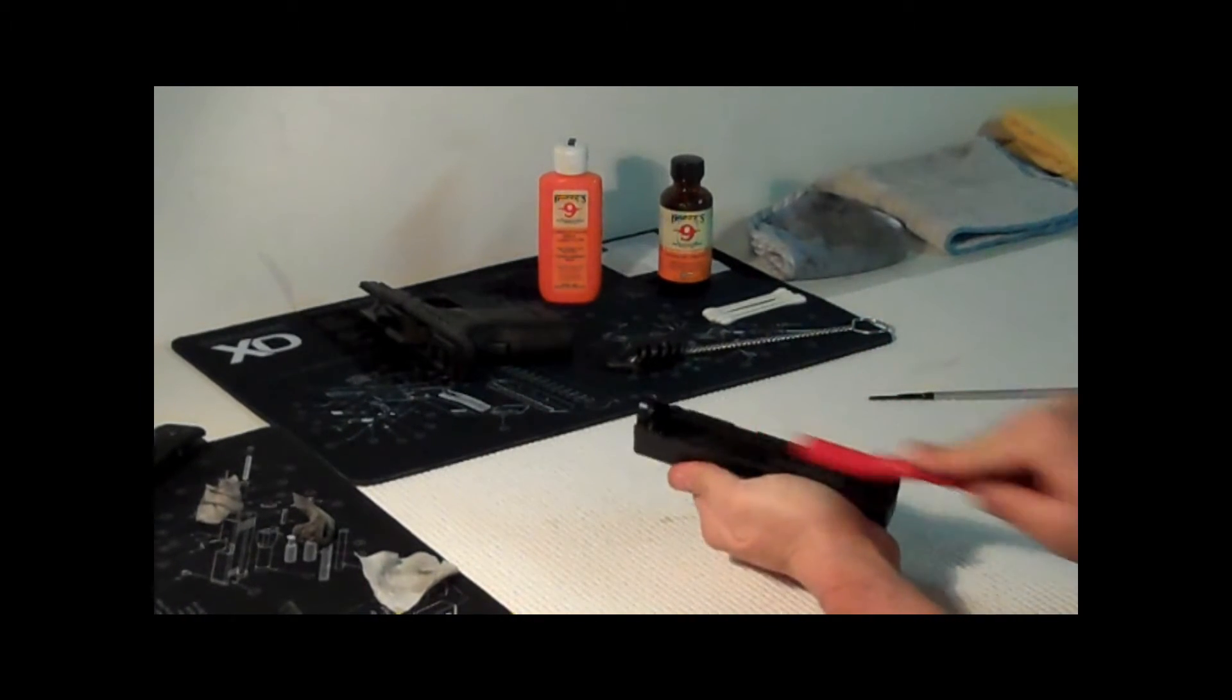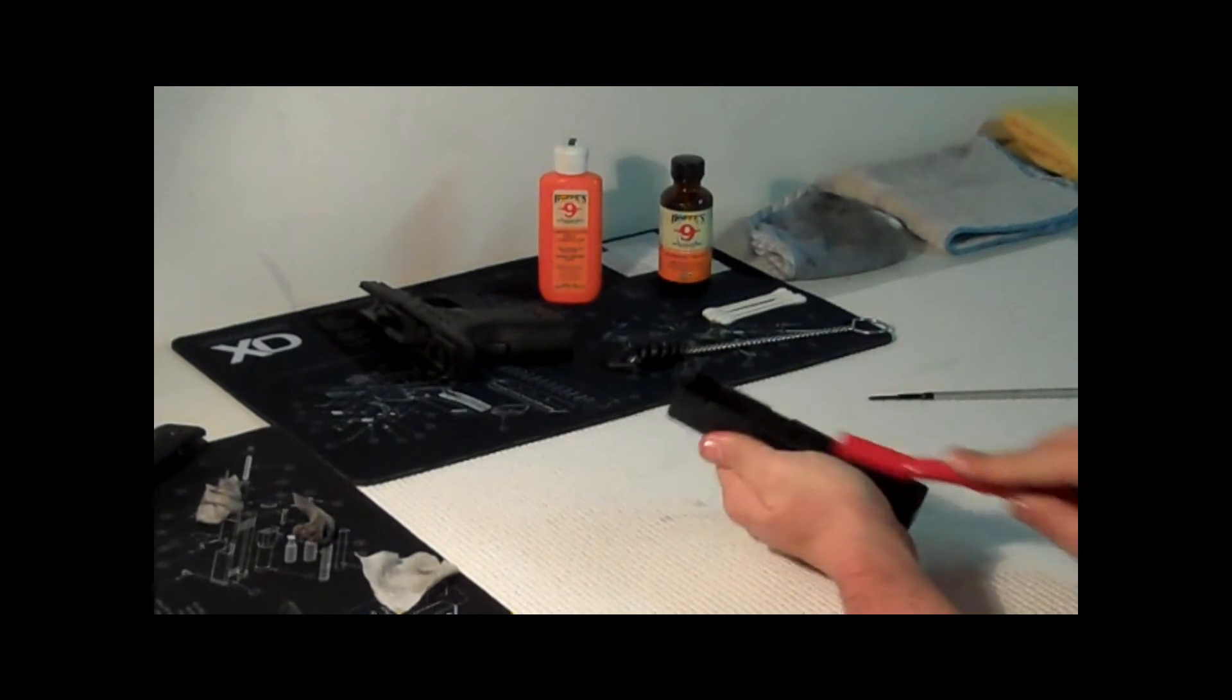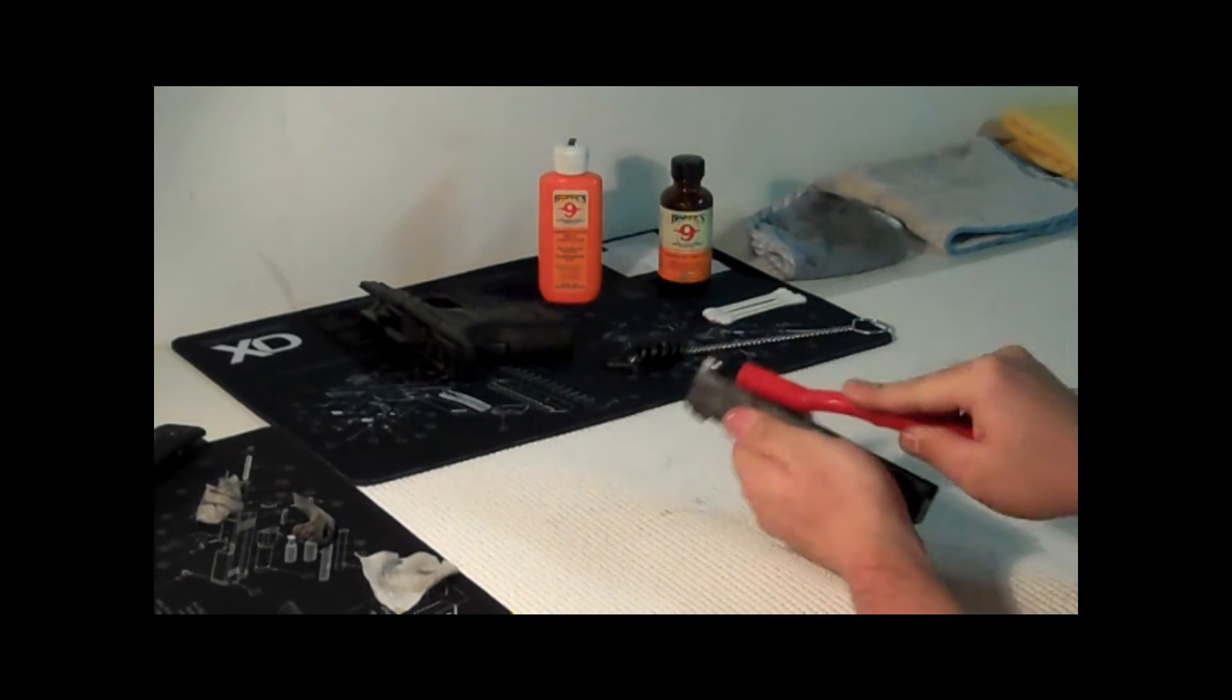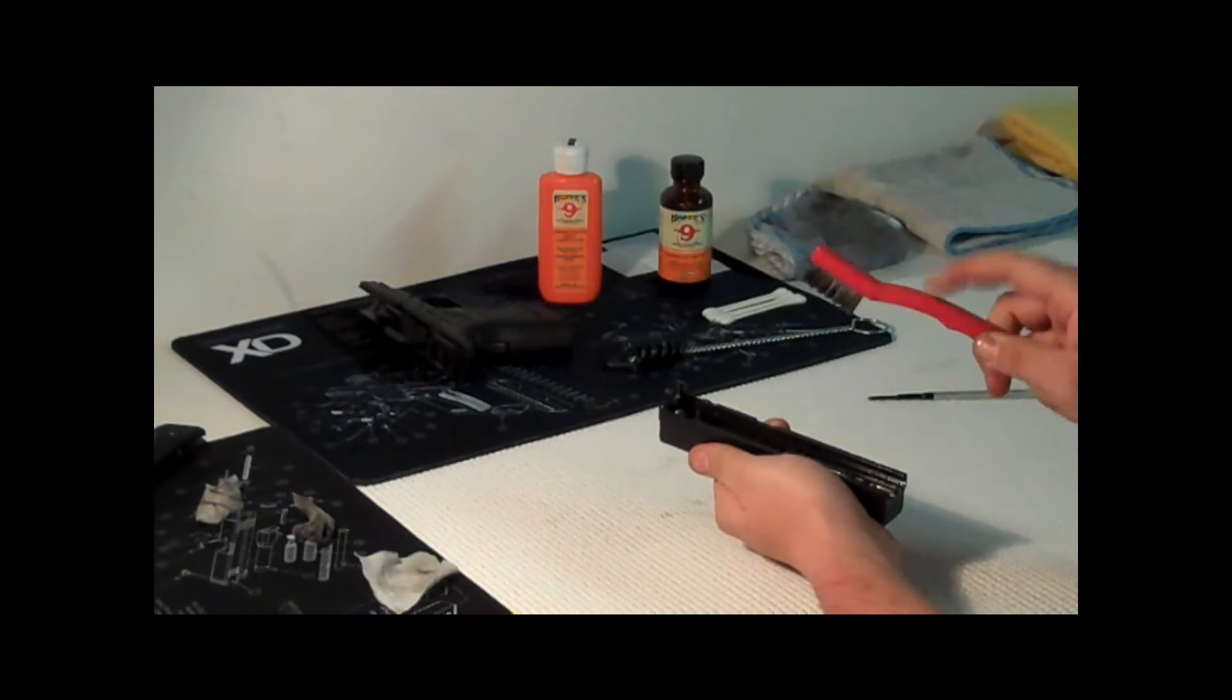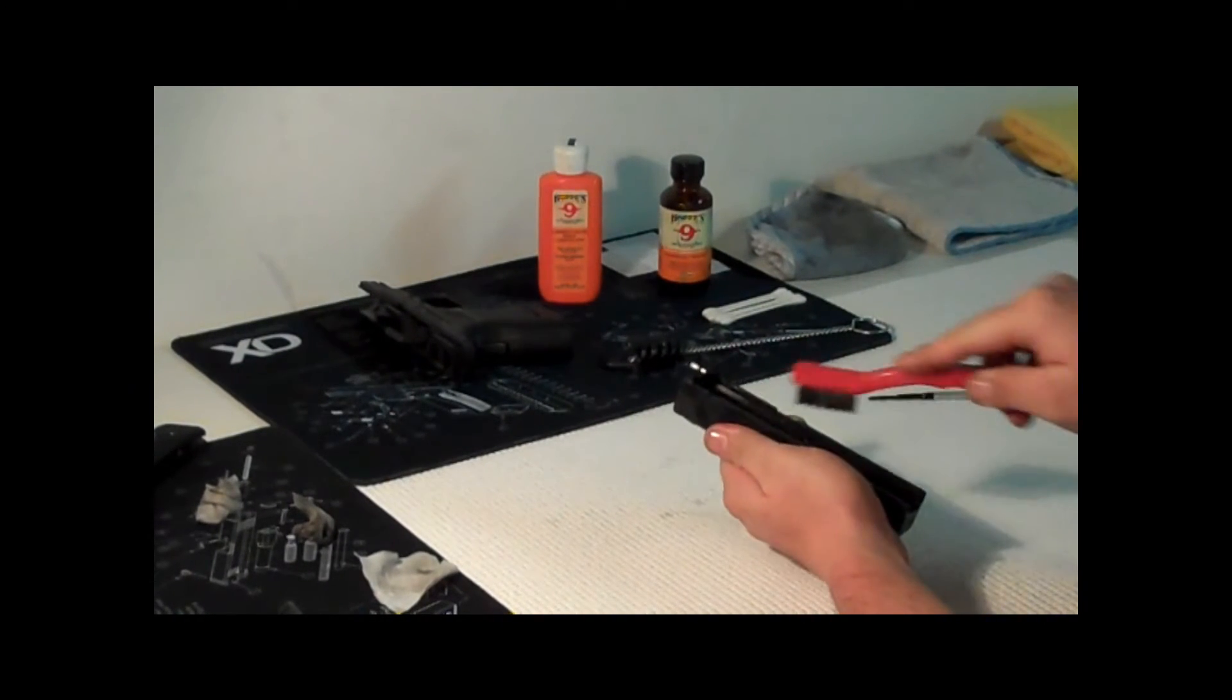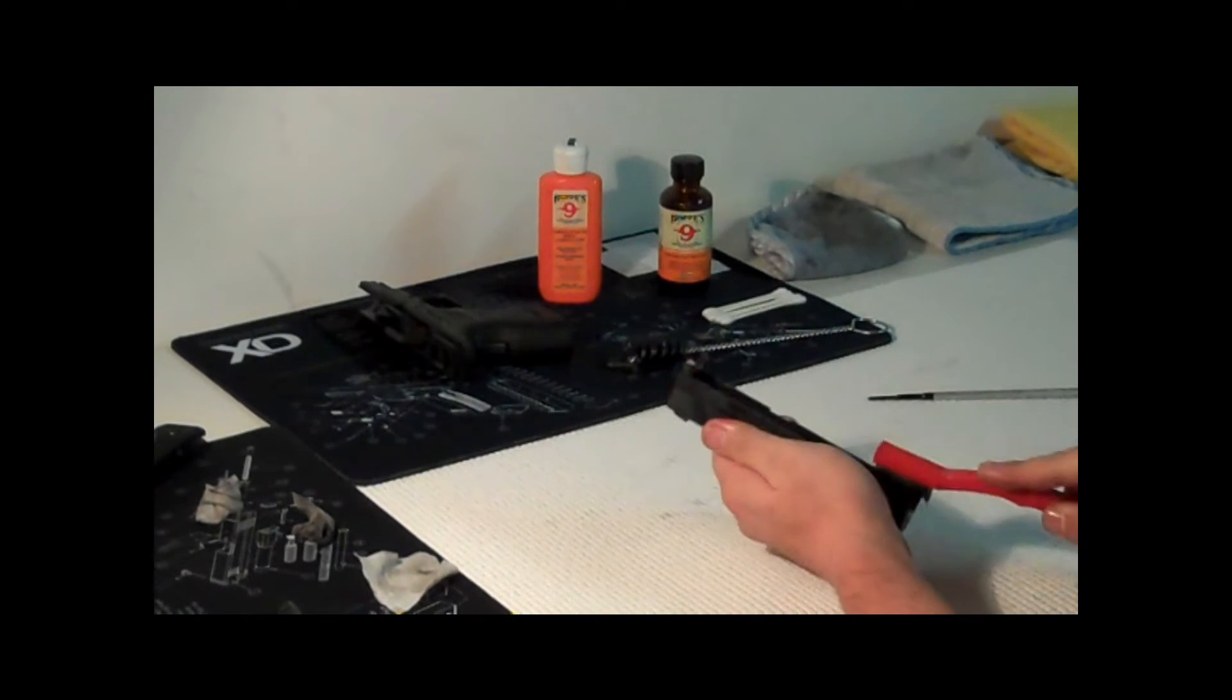Just wanna go in and clean it, just get in there. Use a nylon brush. You want this to be plastic, something that if it does hit the end right here or something it's not gonna damage anything.